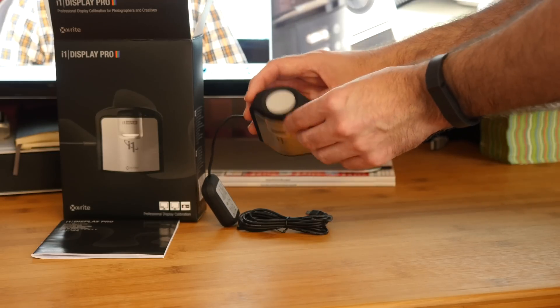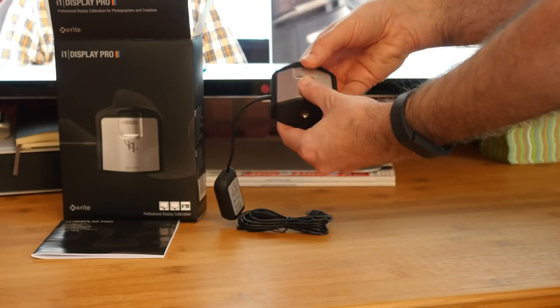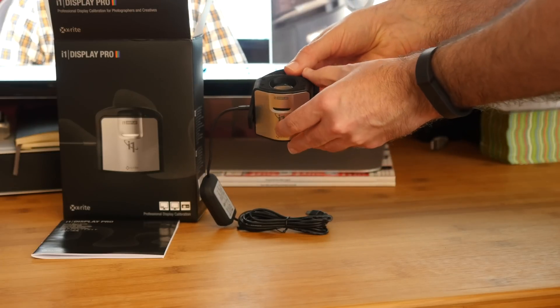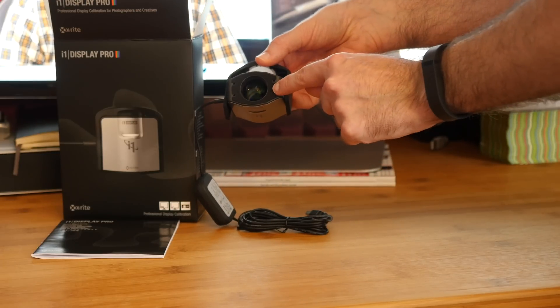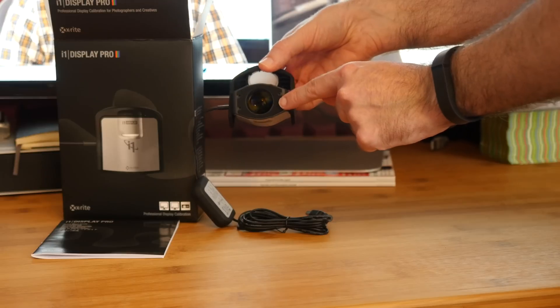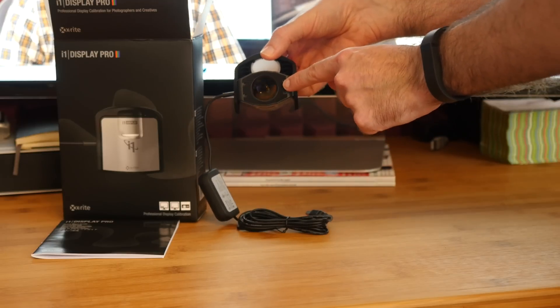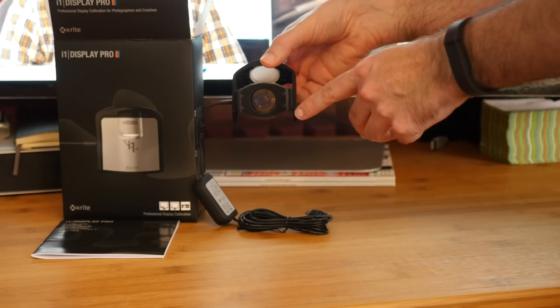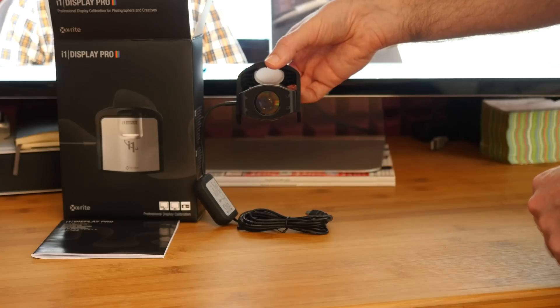And then this is how it's going to sit on the desk. If memory serves me right, this rotates round and here you can see the actual calibration lens just in here. This is what's actually going to be pointing towards your screen throughout the calibration process.